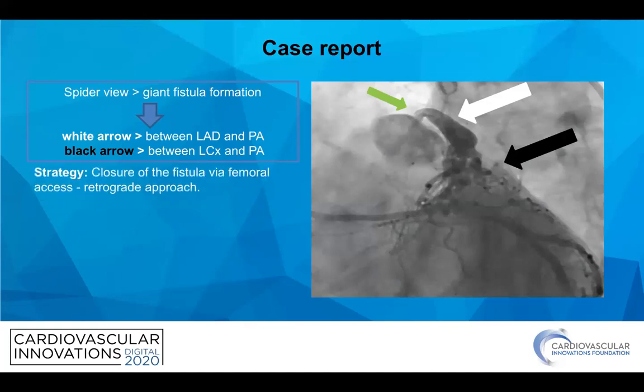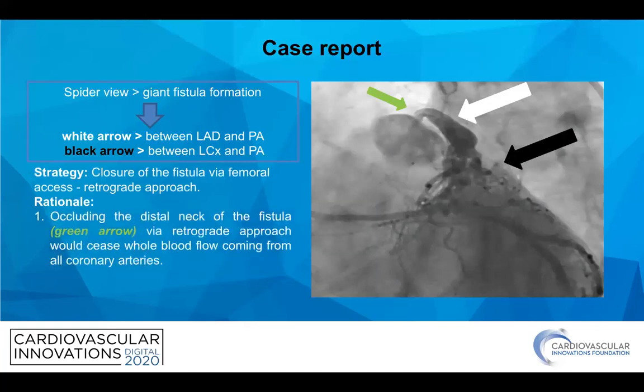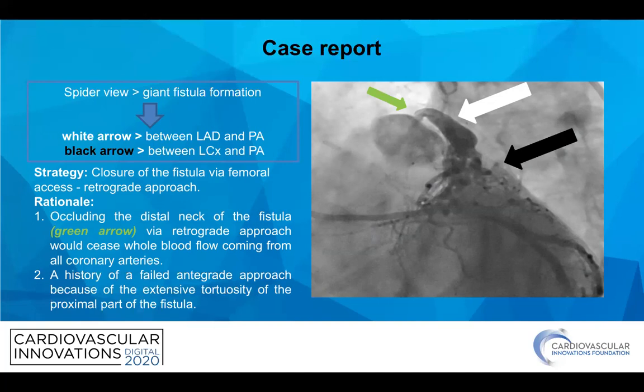Our strategy was closing the fistula via femoral axis in a retrograde fashion, and there were two main reasons behind this strategy. First, and the main reason, was that occluding the distal neck of the fistula would seize the whole blood coming from all coronary arteries. The second reason was a history of a failed antegrade approach because of the extensive tortuosity of the proximal part of the fistula.